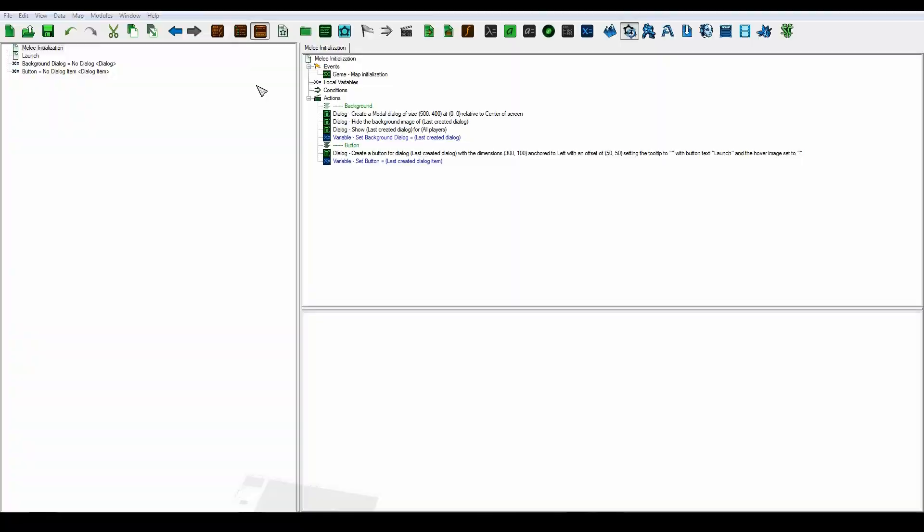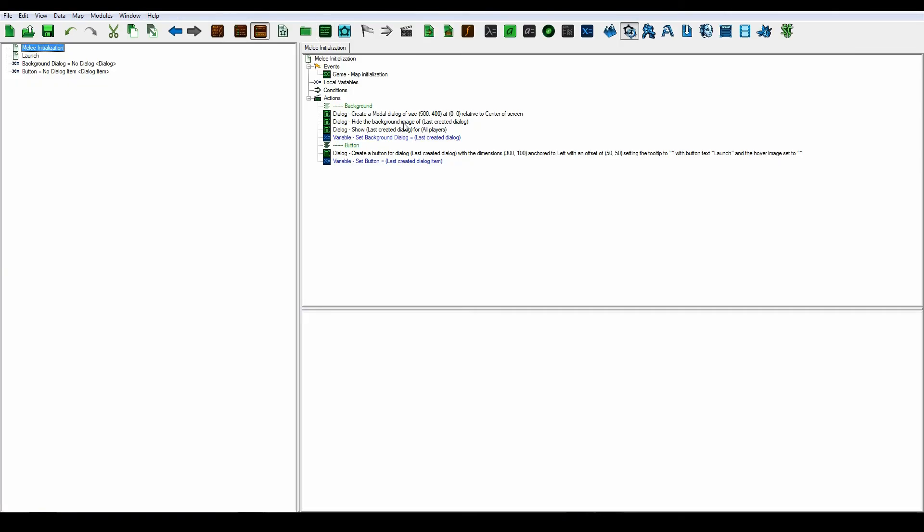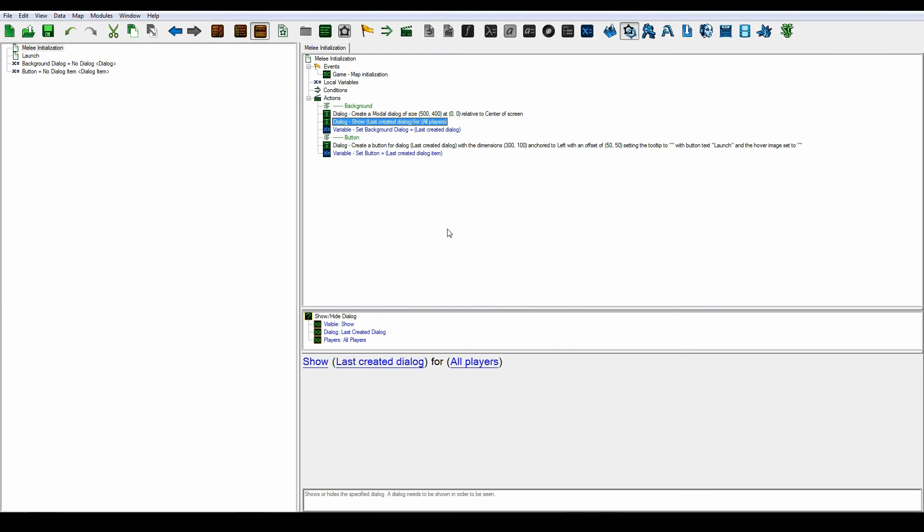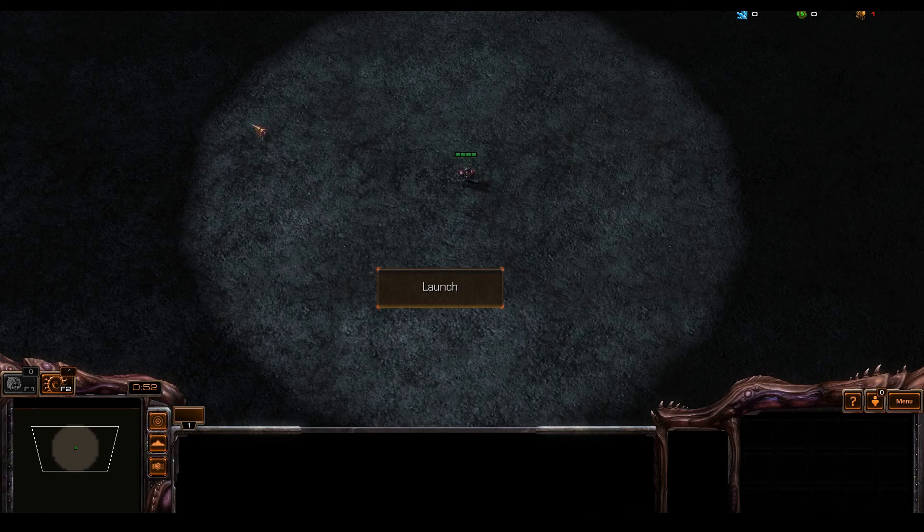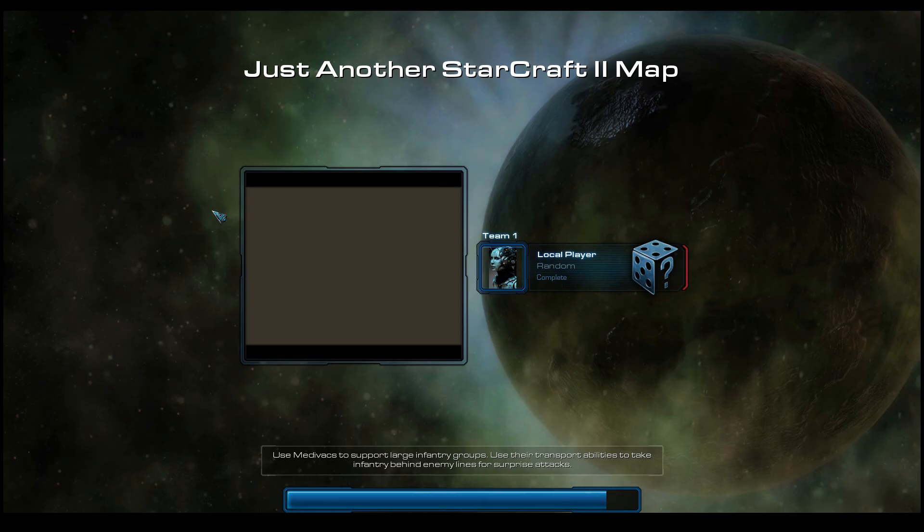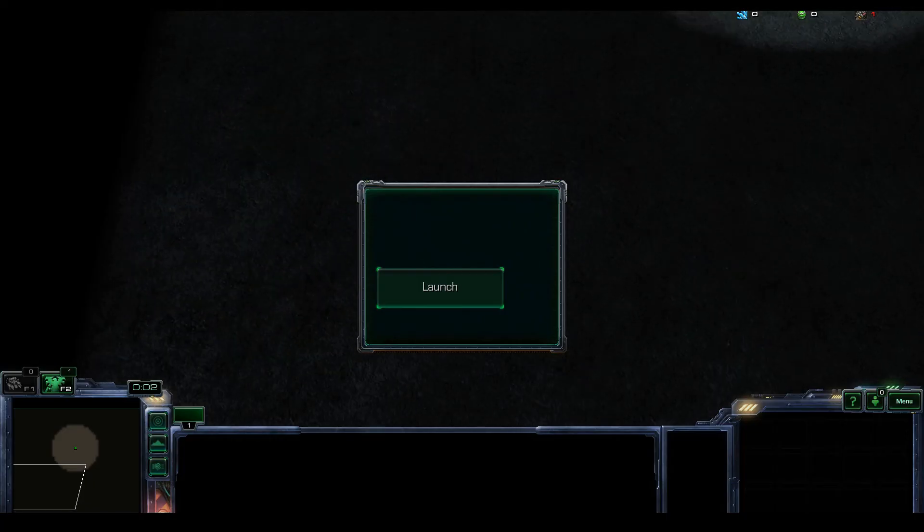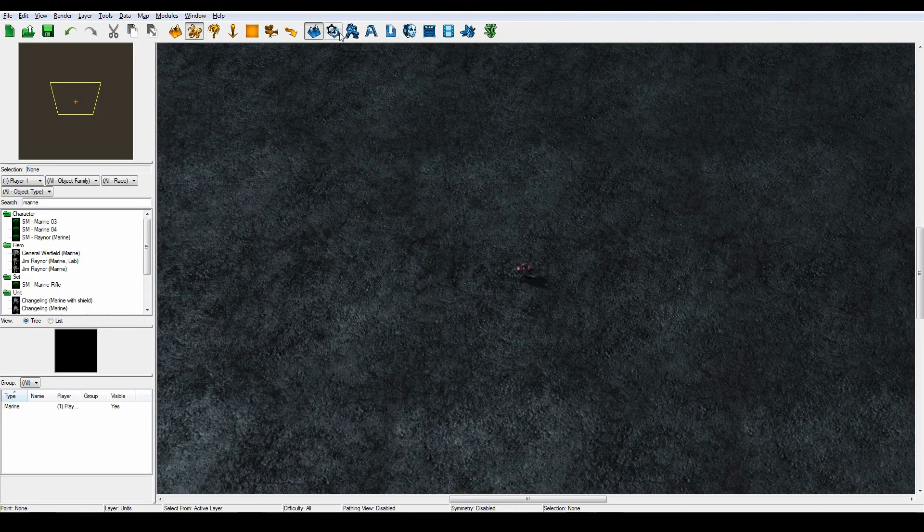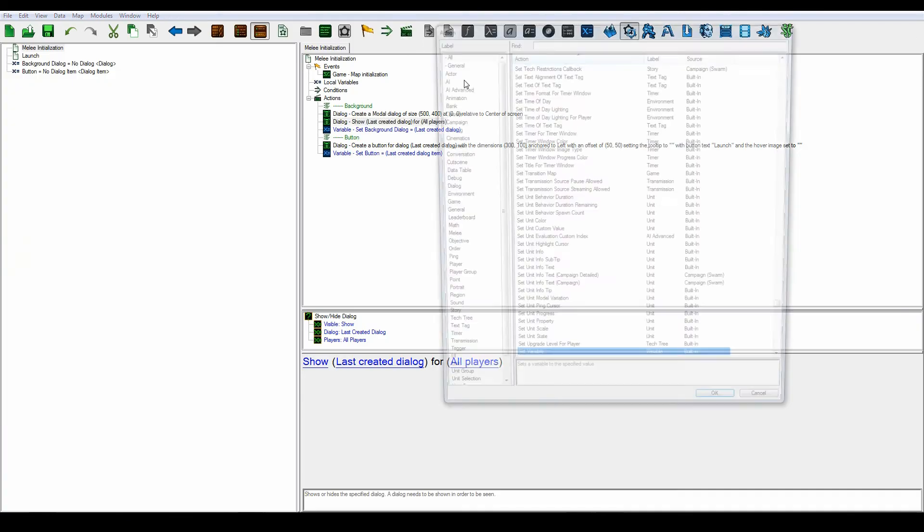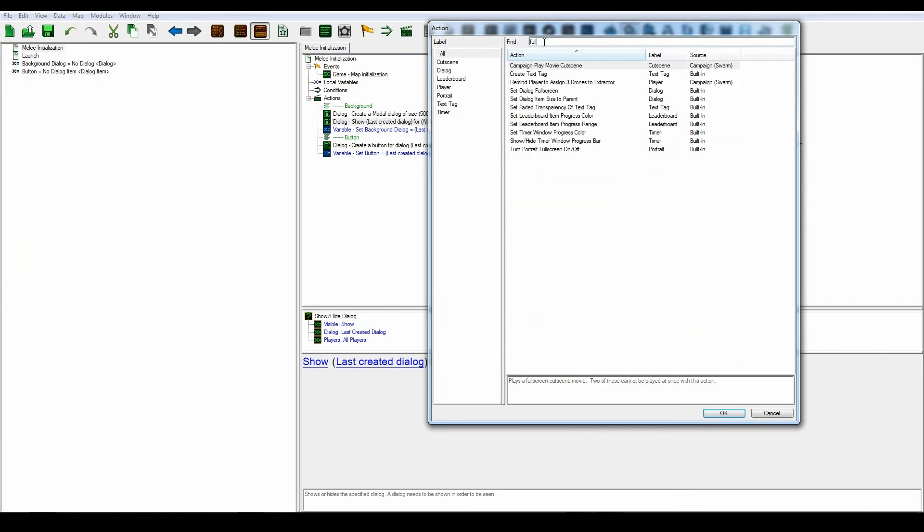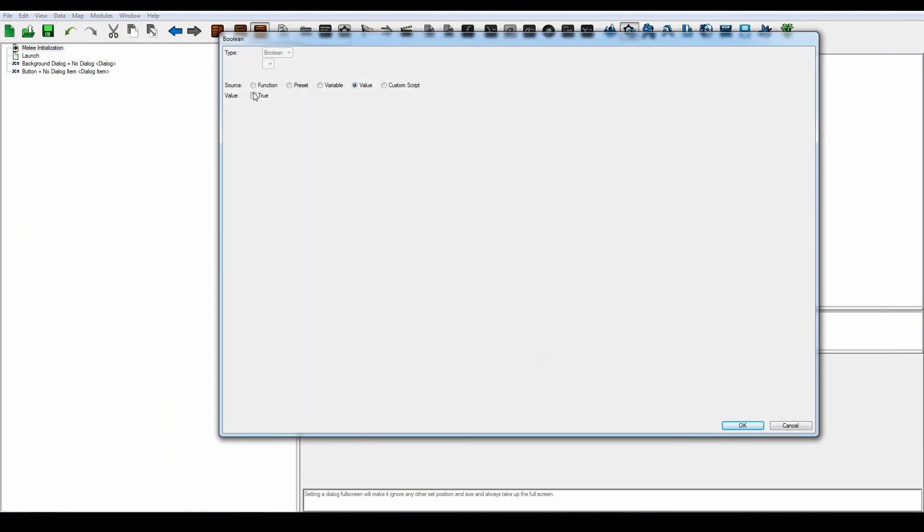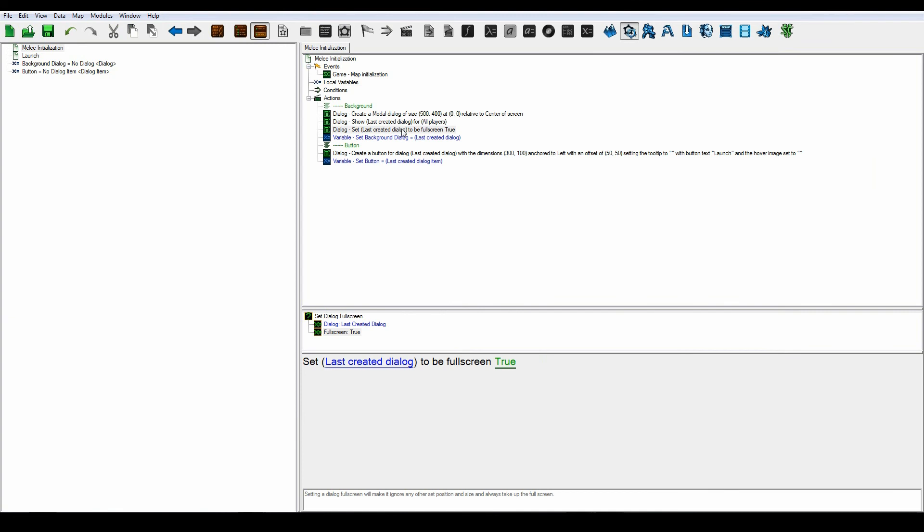Just to show you why we were hiding this background image of the dialogue. If we deleted this and tested it out, our entire screen will be covered up in that dialogue. That's why it's not set to full screen yet. Wait, let's search for full screen, set dialogue last created dialogue to be full screen. That also explains why the button was in the center.